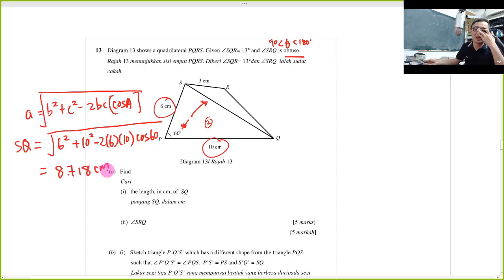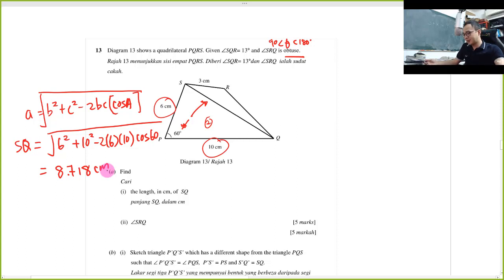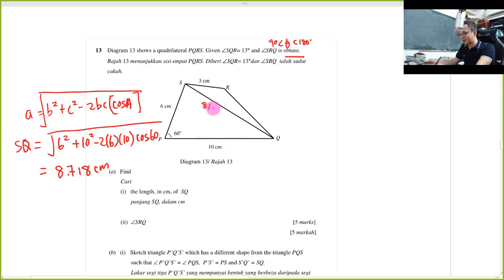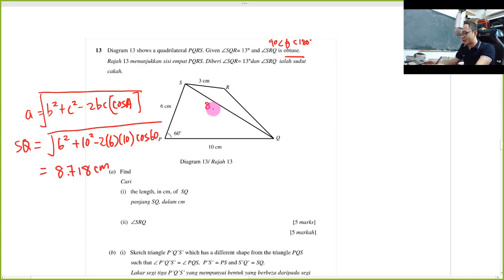The calculator gives the length as 8.718 — I'll use three decimal places for a more accurate answer. After getting SQ, I write down 8.718 here so I can keep track of the information I have.